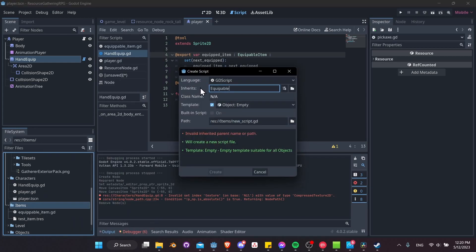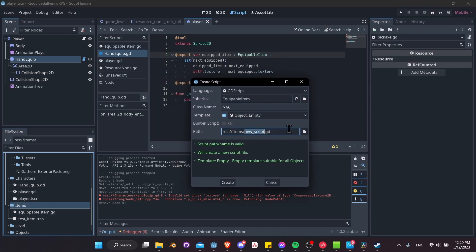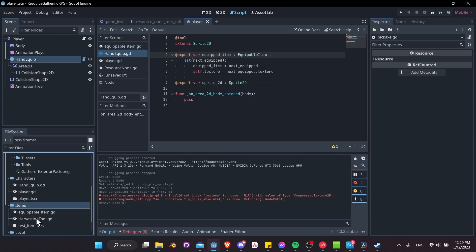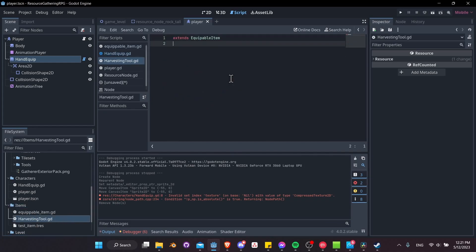Let's go to items and create a new script that inherits from EquippableItem. We're going to call it harvesting_tool.gd. The reason for this is that there'll be multiple tools like pickaxes, hammers, and maybe a shovel later on, which are all going to harvest from different types of nodes. A lot of the code we can just write once inside harvesting_tool.gd — we might not even technically need to create separate scripts for a pickaxe or a hammer.